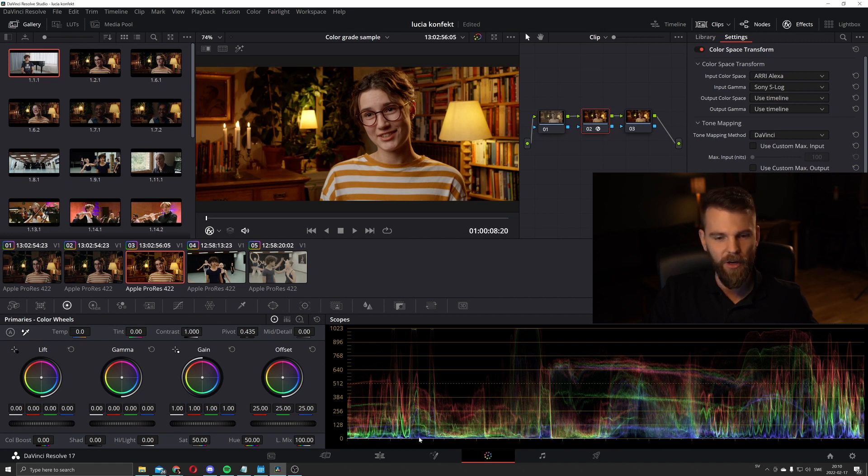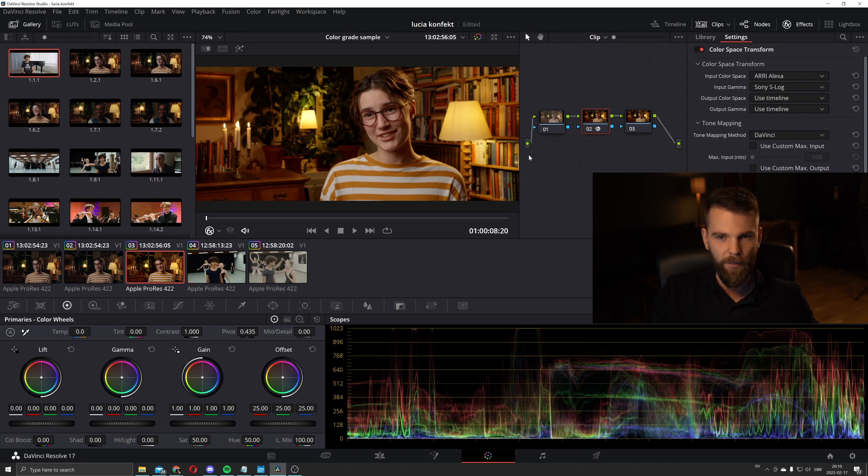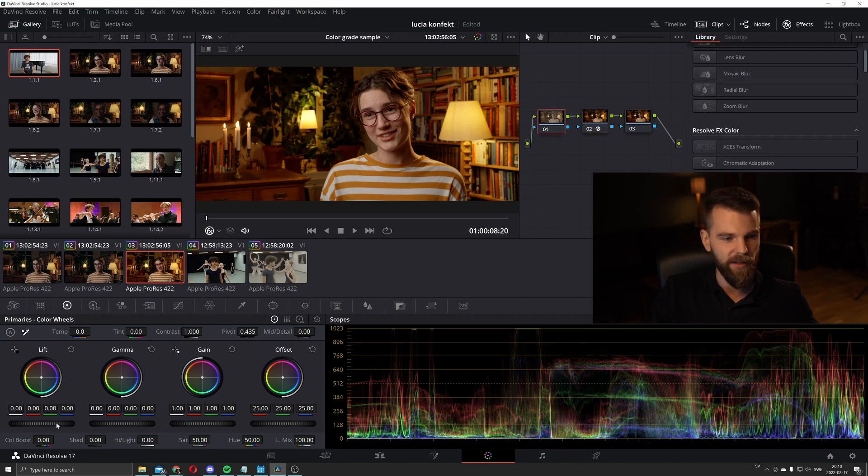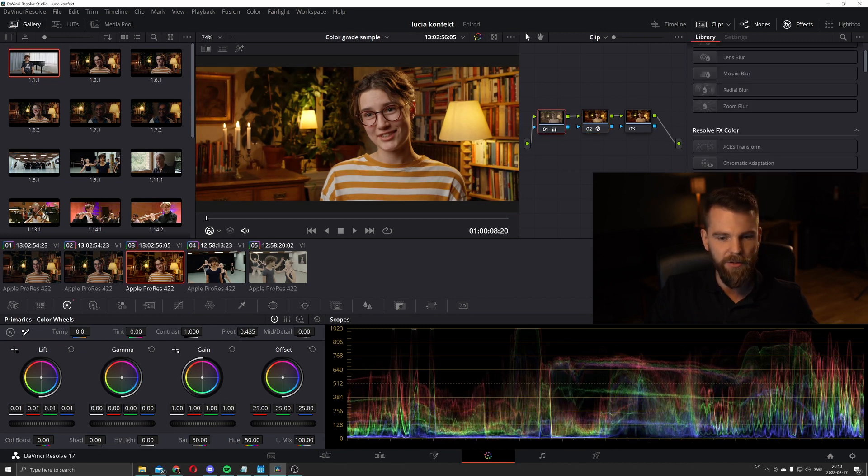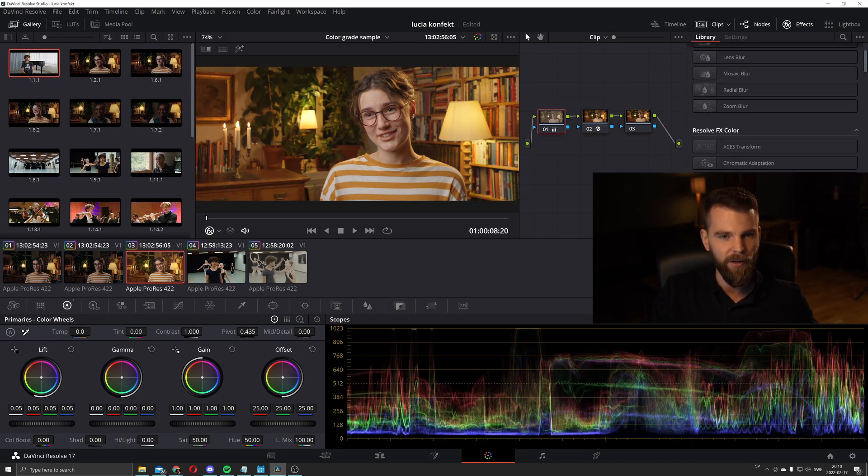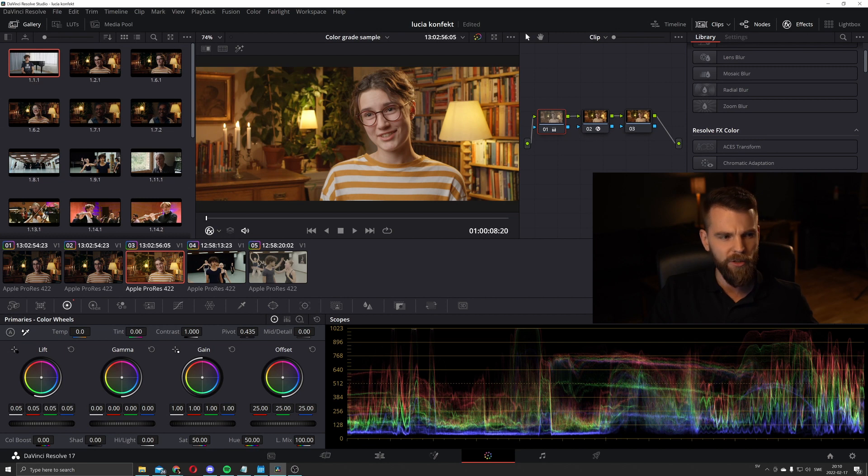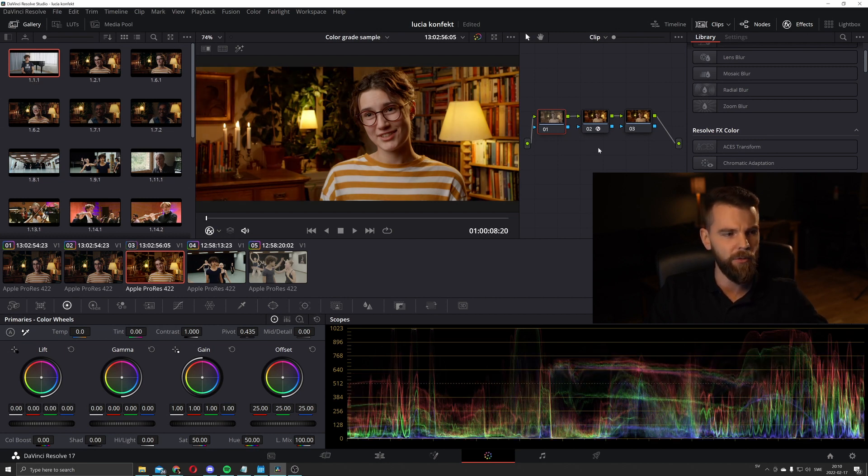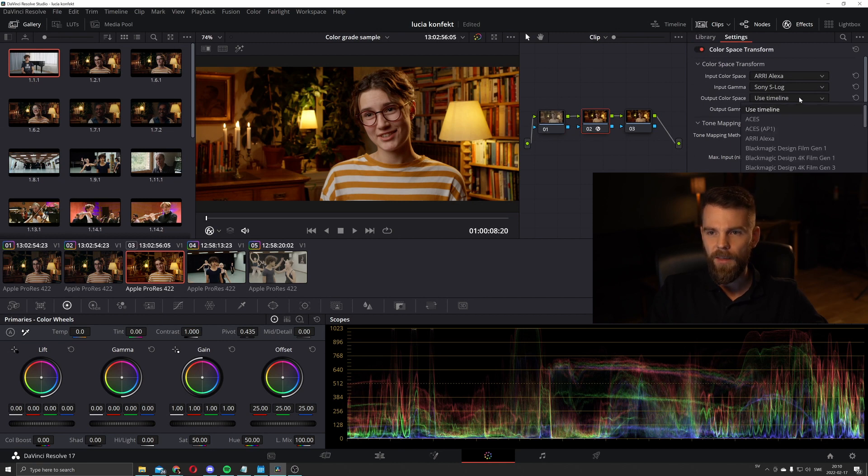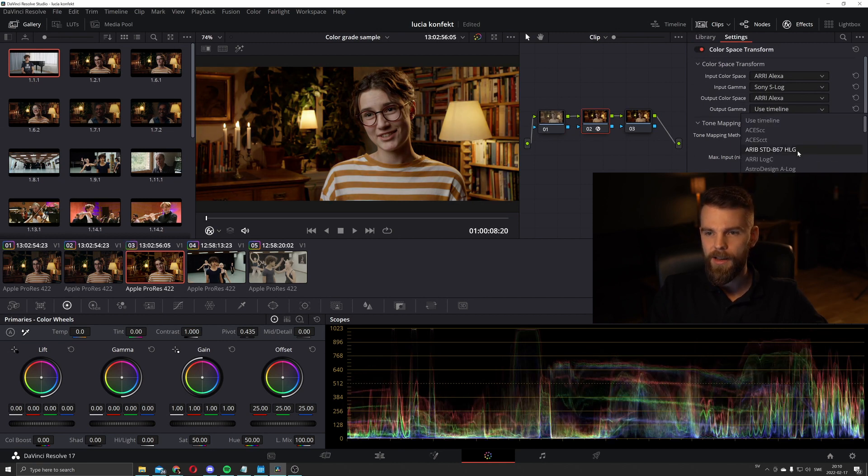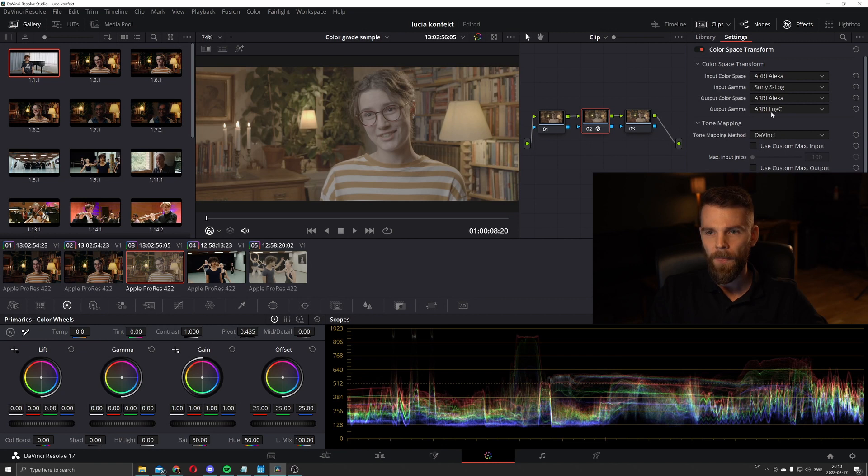As you can see, we are crushing the shadows. I mean, you can always lift the shadows and work from there, but we're not going to do that. We are going to transform it into Arri Alexa color space. So Arri Alexa color space and log C.